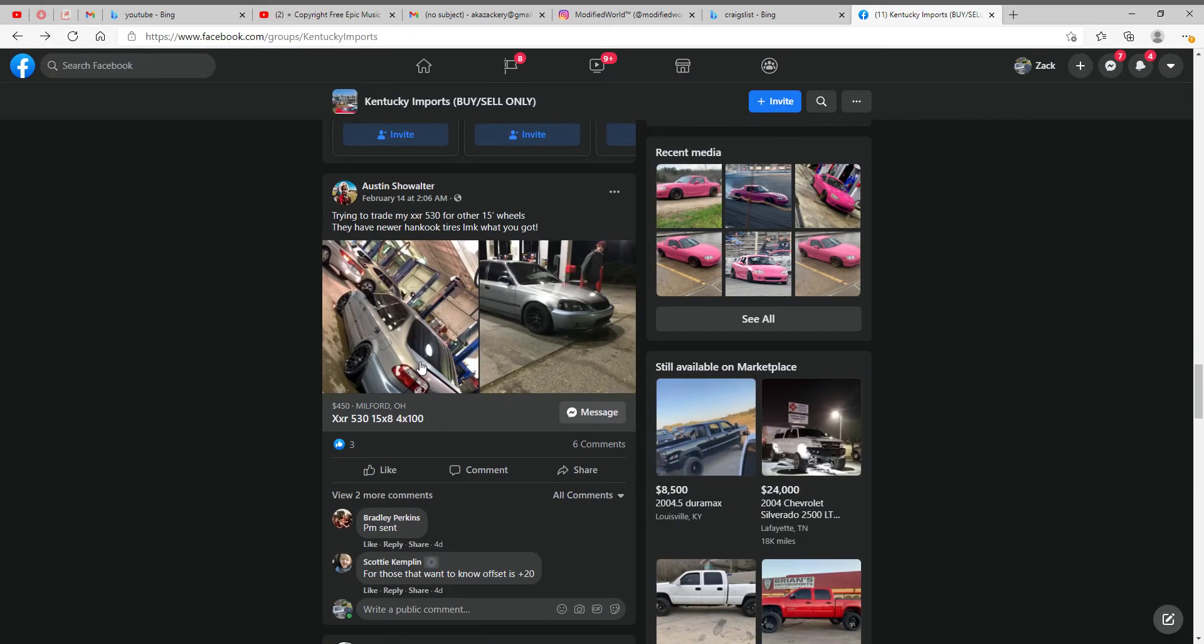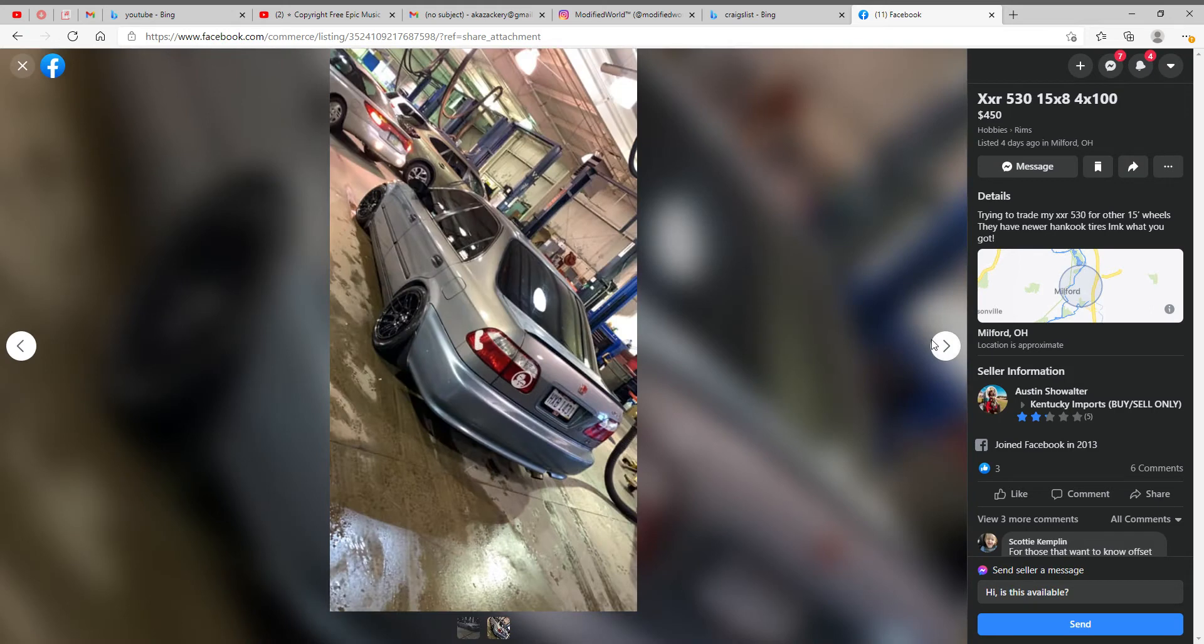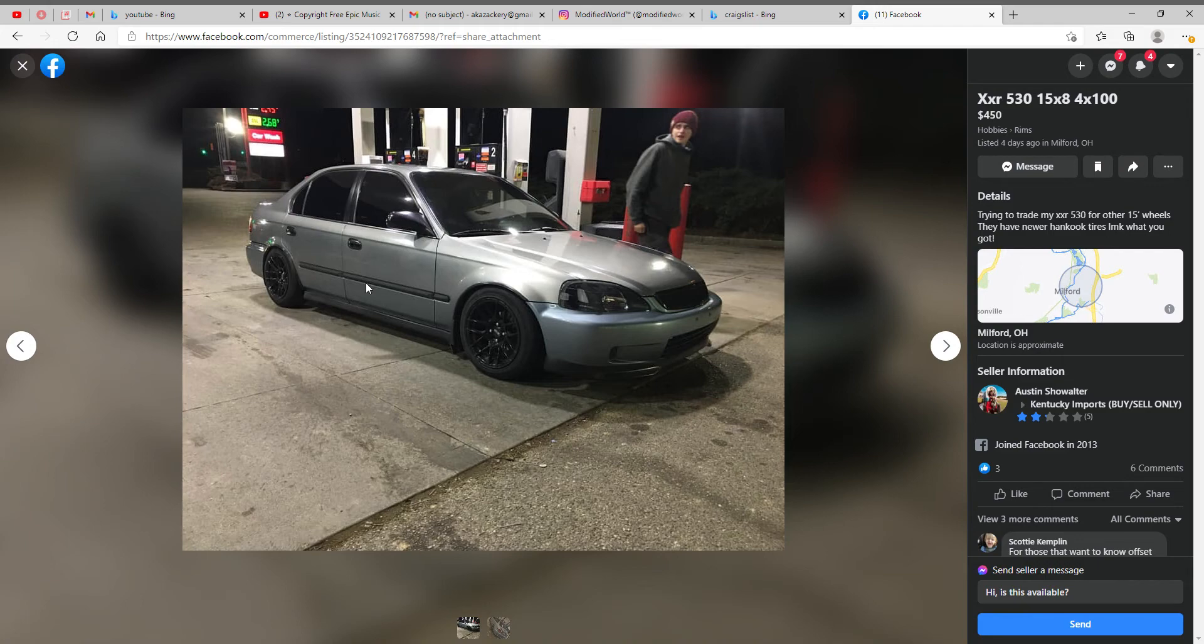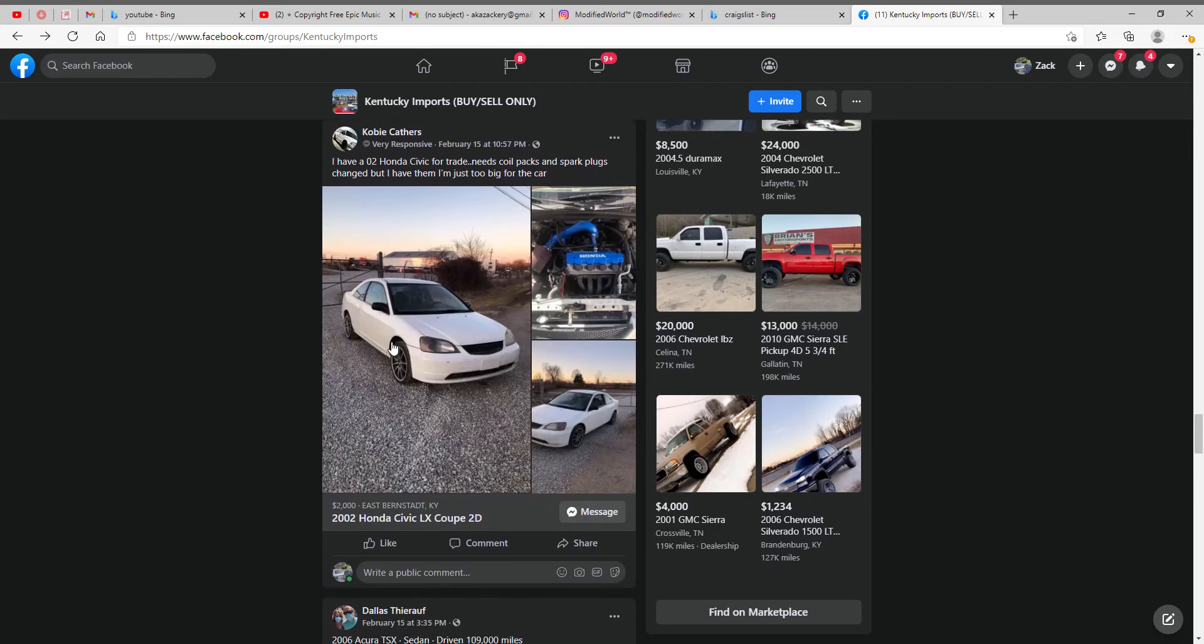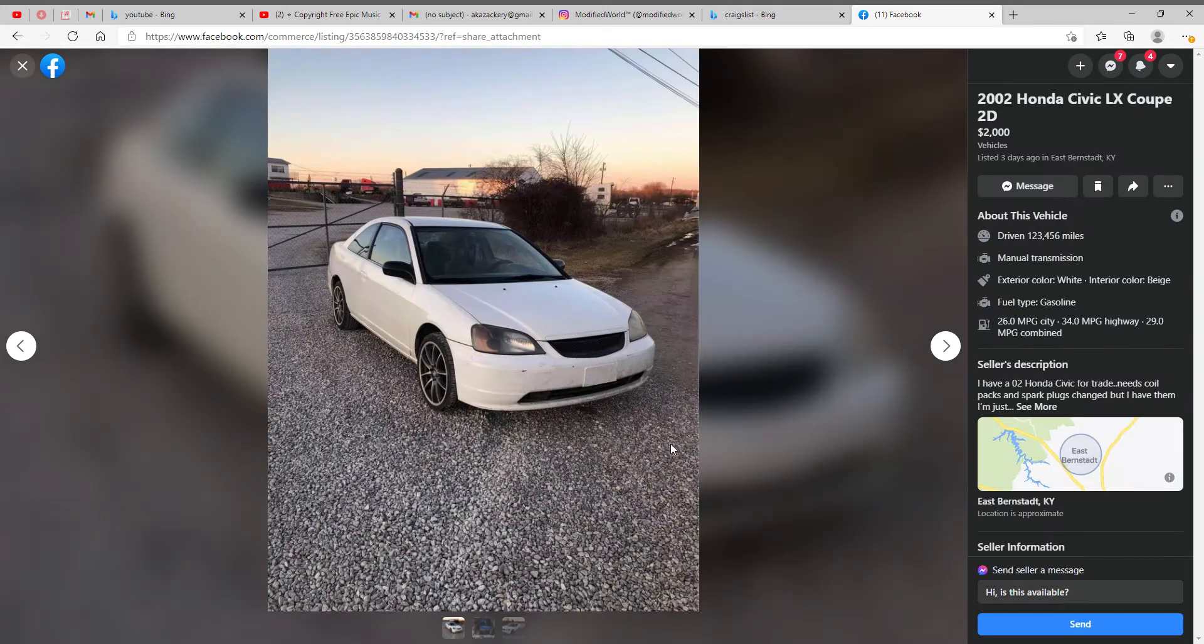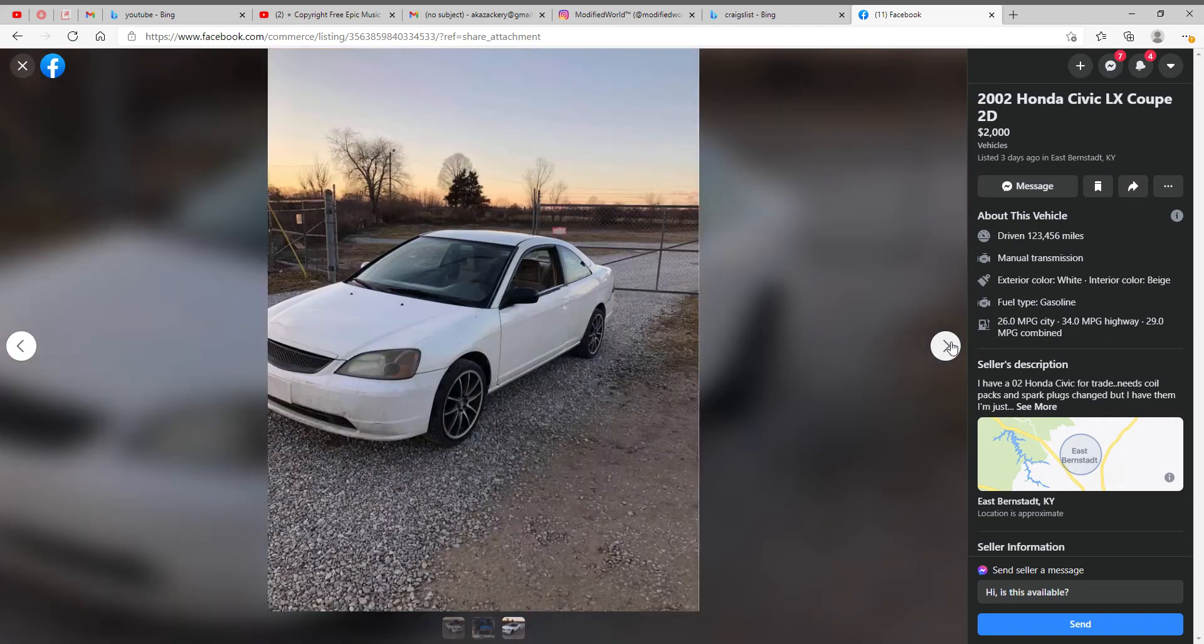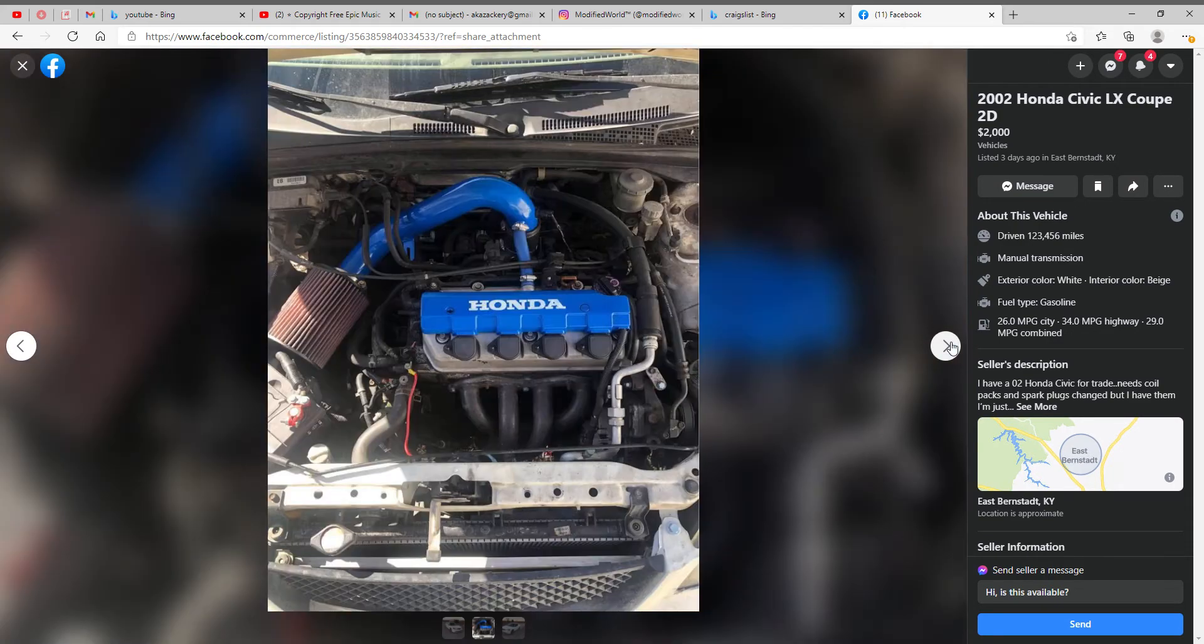Would be this Honda. I think he's wanting to trade the wheels, they're alright. I'd give it a seven out of ten on the wheels. Alright, so next car. '02 Honda Civic, two grand, not too bad.